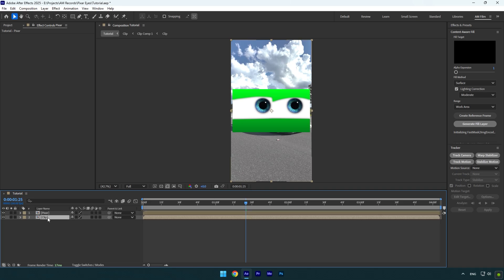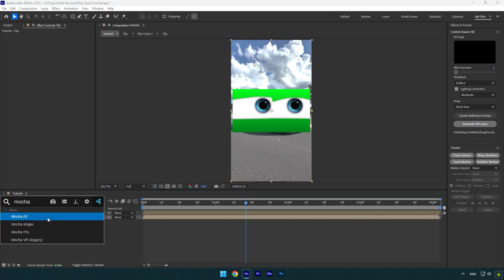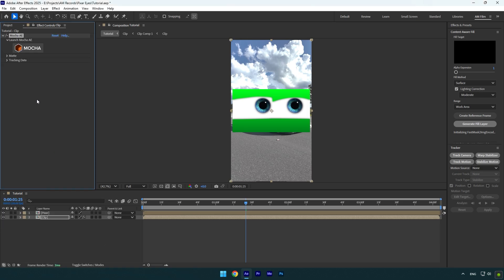Now select your clip and add Mocha AE on it. Note, some of you don't know that Mocha is free, let me explain. When you download Mocha, download Mocha Pro version and install it, then open After Effects and use Mocha AE. If you use Pro, sure it will be paid, but the AE version is free.